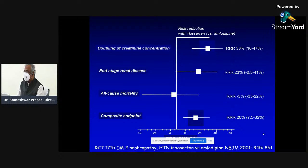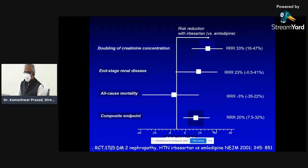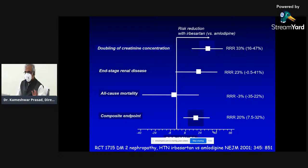This is a good example of the advantages and disadvantages of using composite endpoints. The composite endpoint here is a mixture of all-cause mortality, end-stage renal disease, and doubling of creatinine. If only doubling of creatinine were considered, the relative risk reduction would have been 33 percent. But because mortality is going in the reverse direction, combining all three gives a relative risk reduction of only 20 percent. We are not saying mortality definitely increases — we are saying we don't know about mortality, and the point estimate is going in the reverse direction.